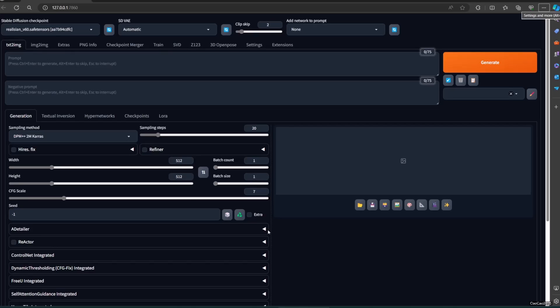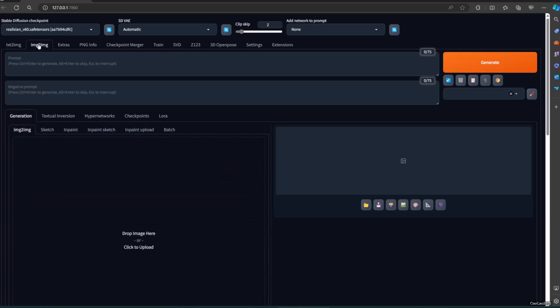Drag your image into the drop image here box, or click it to upload an image. Then you will see five buttons below the generate button.